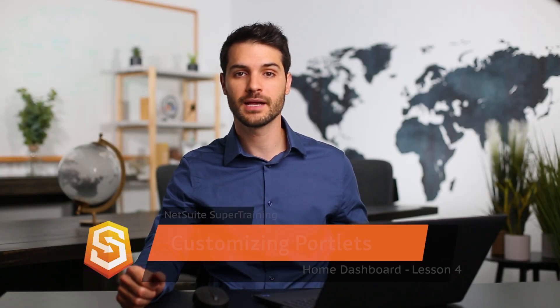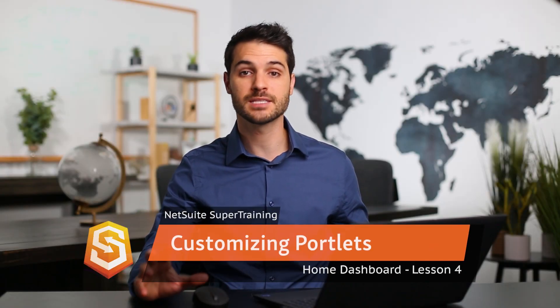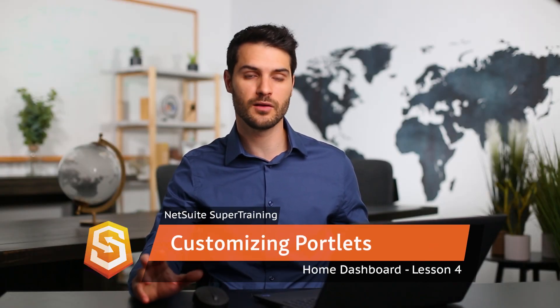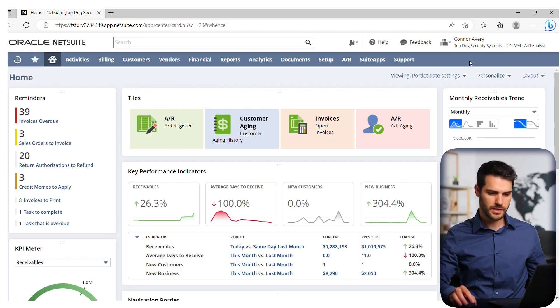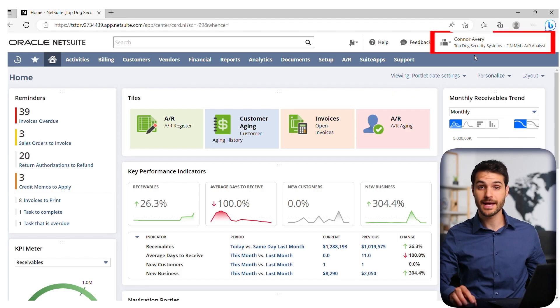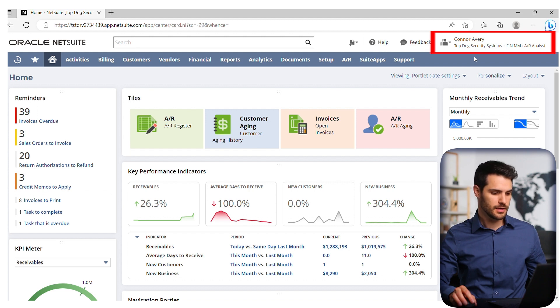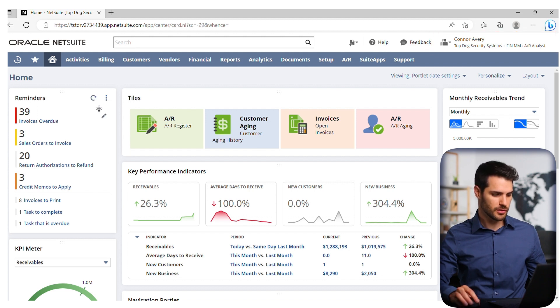Welcome back. In this video, we're going to be covering how to customize portlets themselves. So let's take a look. We're here in the AR — the accounts receivable analyst role. We have our dashboard here, and we've got these various portlets.